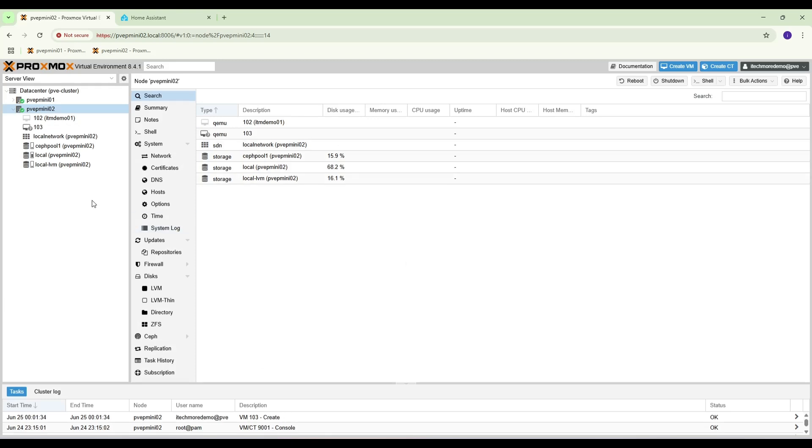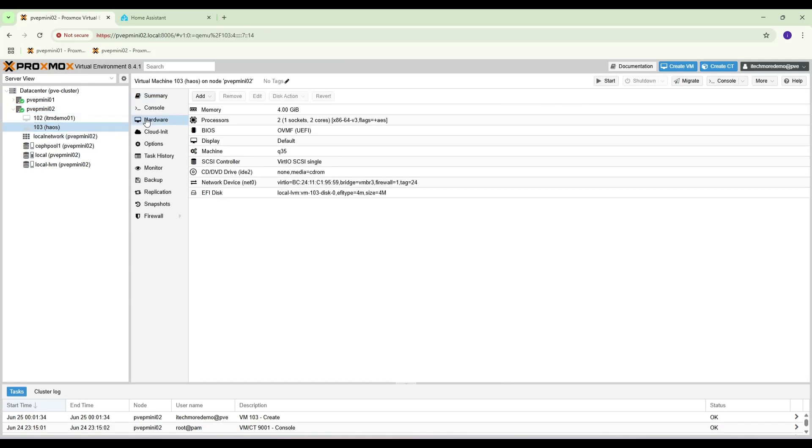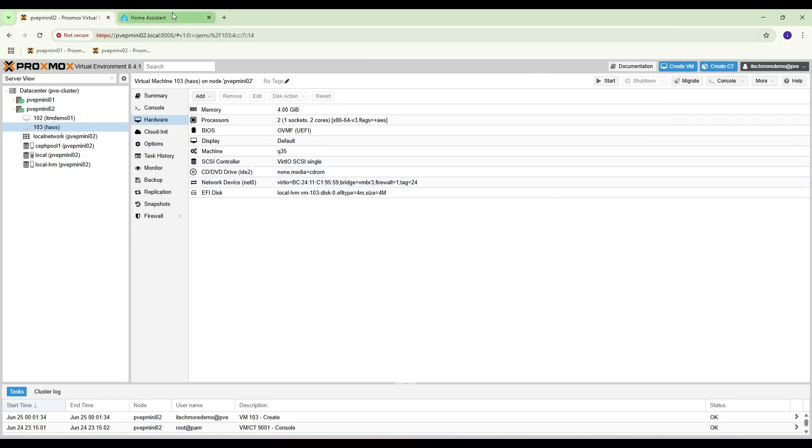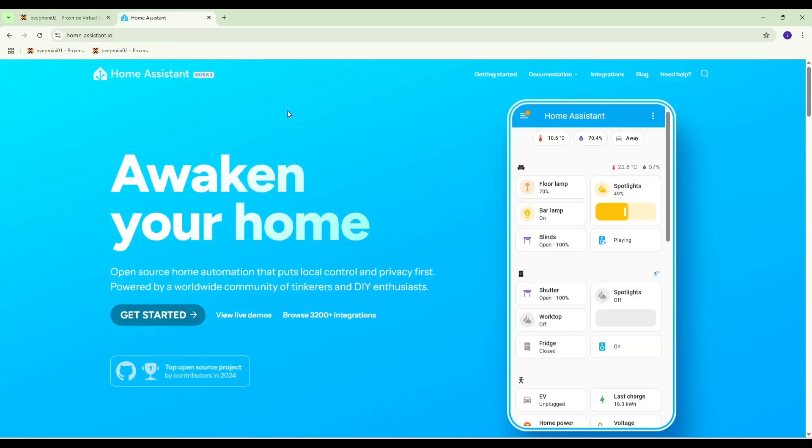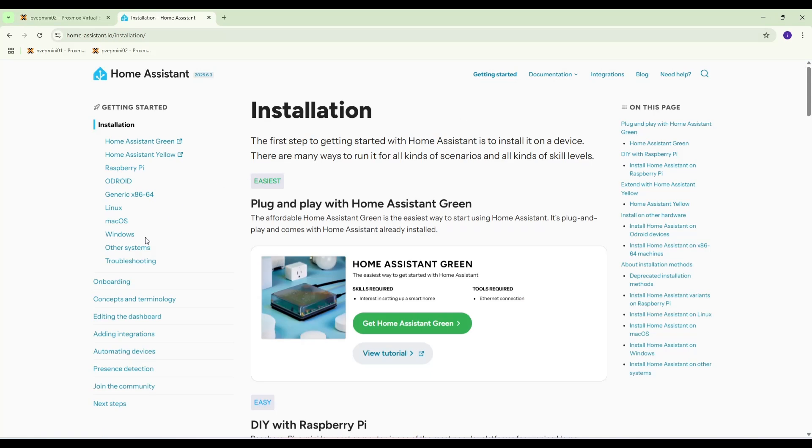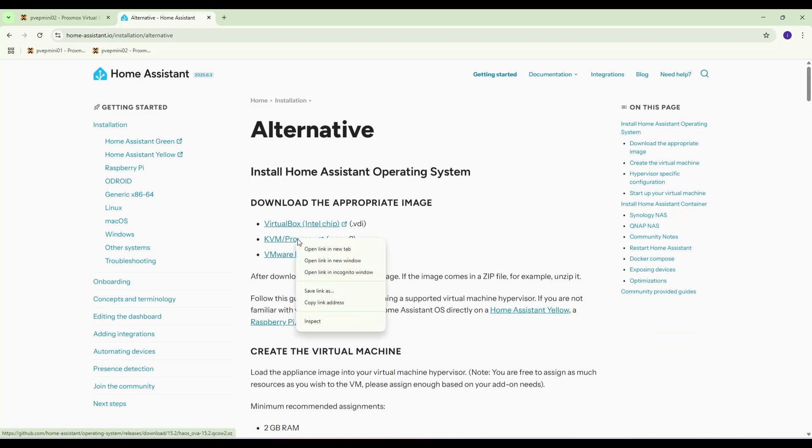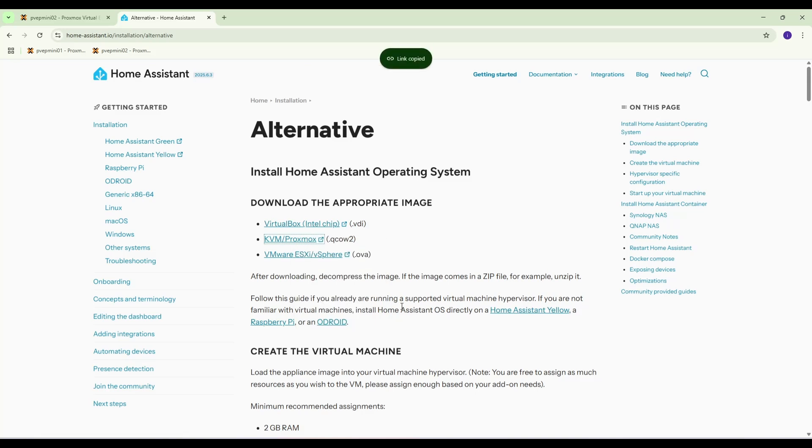Okay, let's check. We don't have any storage yet. So let's download it. Go to Home Assistant, get things started, other system, KVM. Proxmox, copy link address.